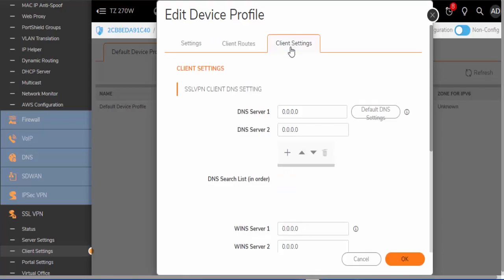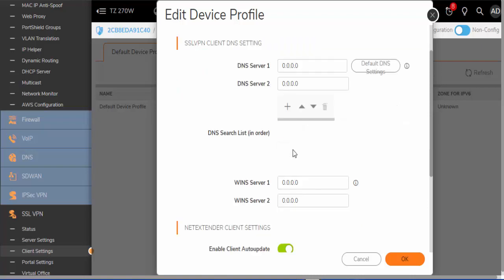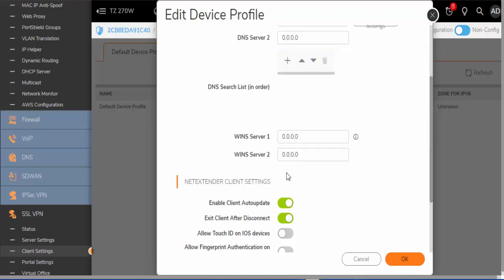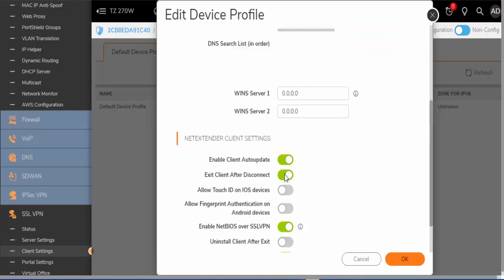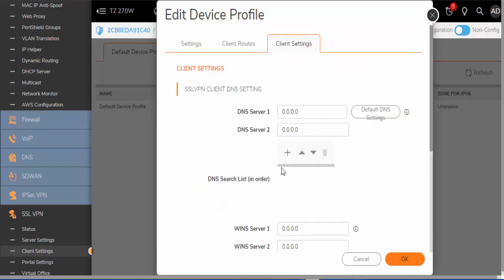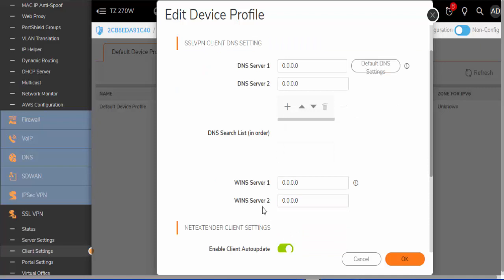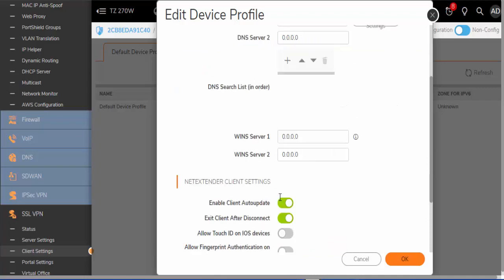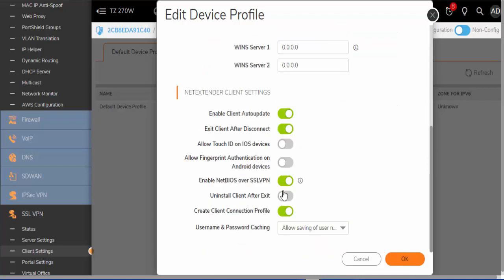The next thing we will do is look at the Client Settings. This is where you can set up DNS and Windows name services. We will leave those default.